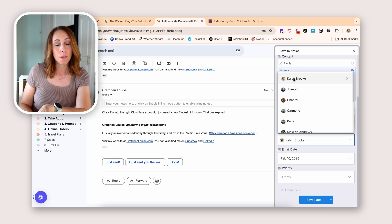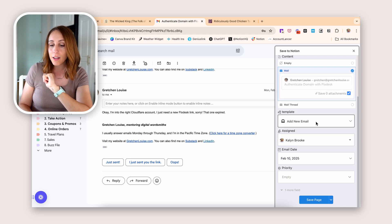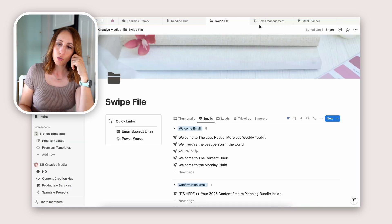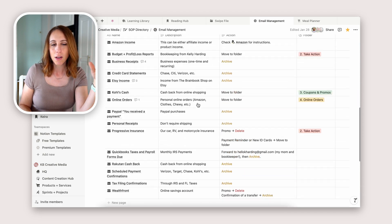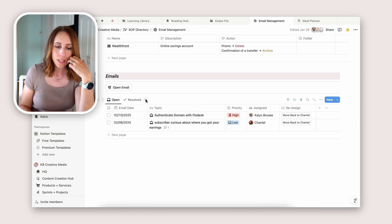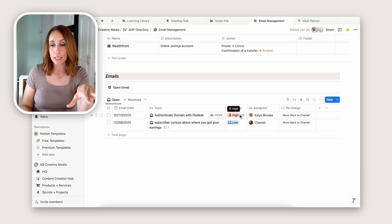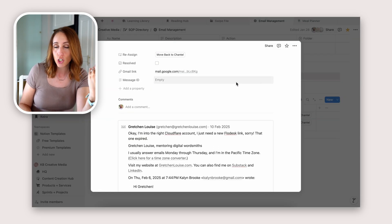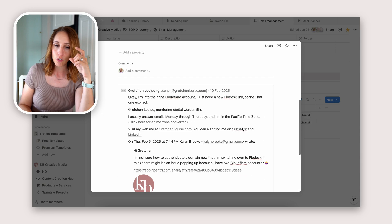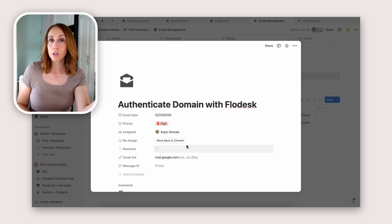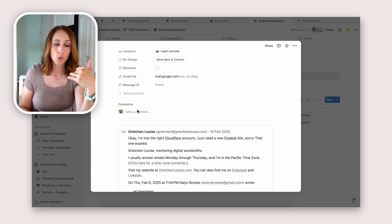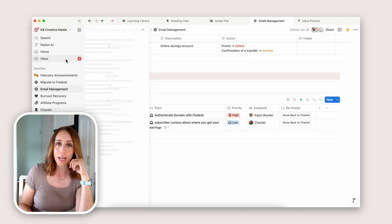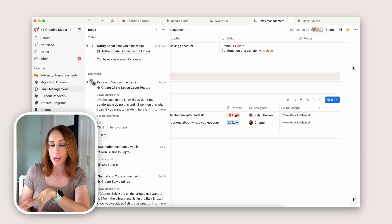It's already grabbing the email date, already applying the template 'add new email,' and then she can say whether this is high priority or low priority. Let's select high, save the page, and go into Notion into my email management page. Here at the bottom — and I'm also going to get a notification in my inbox — you can see it's got the email date, the topic, high priority, and it's assigned to me. I can open the email right here without having to go into my email, which is so great. It's already snipped the email so I can read it, and I can tell her how to respond or click a button to move it back to my assistant.